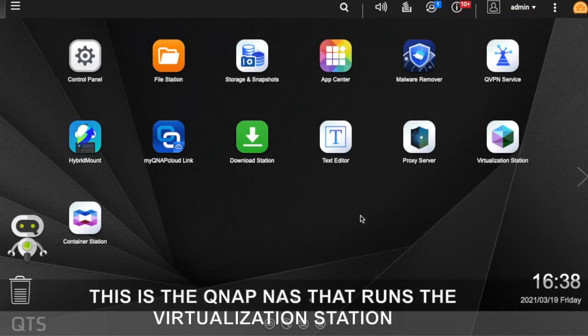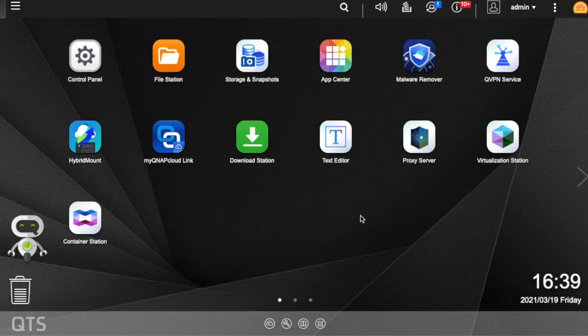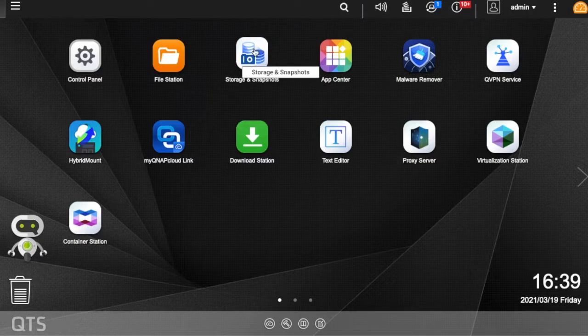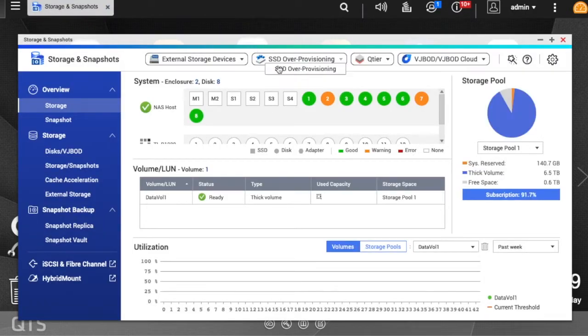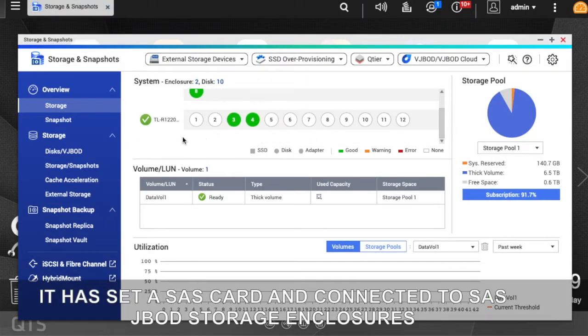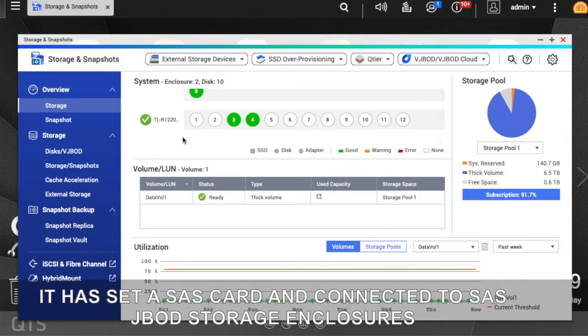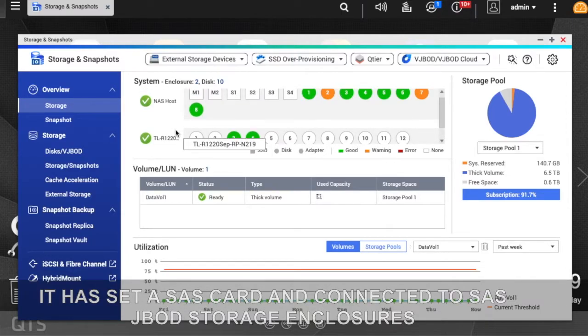This is the QNAP NAS that runs the virtualization station. It has a SAS expansion card and is connected to SAS JBOD storage enclosures.